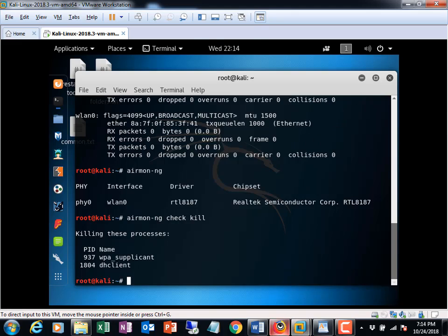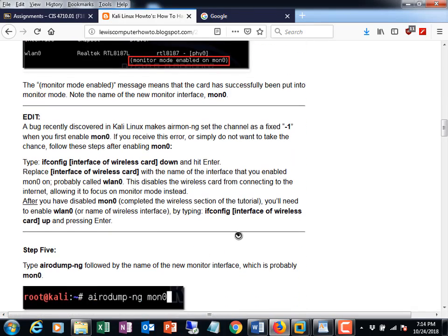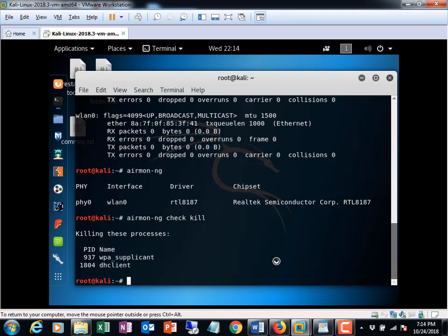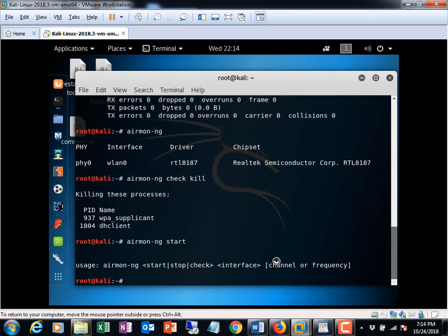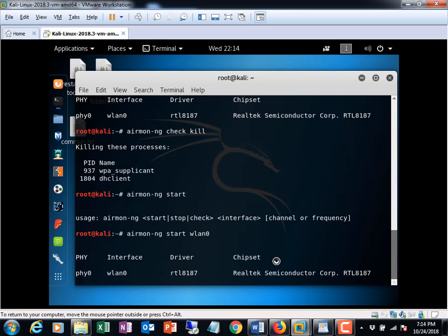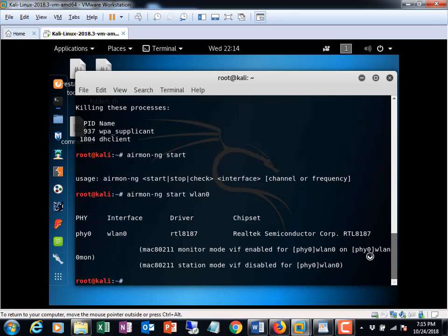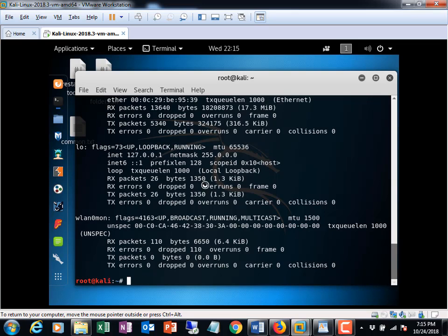Next, run 'airmon-ng start wlan0' (providing the interface name). This renames WLAN0 to WLAN0mon, indicating the adapter is now in monitor/promiscuous mode. Running 'ifconfig' confirms the interface name has changed from WLAN0 to WLAN0mon. This renamed interface name is very important for all subsequent commands.